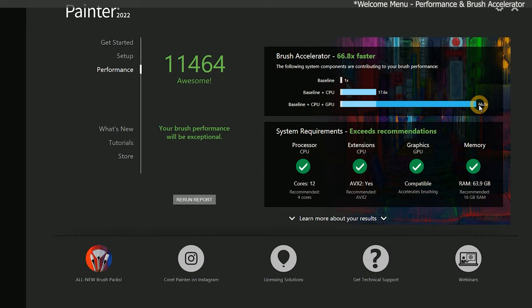Or in this case, 66.8 since I'm using some computer resources to record this course. With brushes that only support CPU acceleration, I will experience around 18 times the baseline performance.